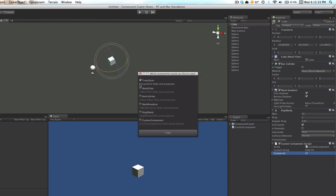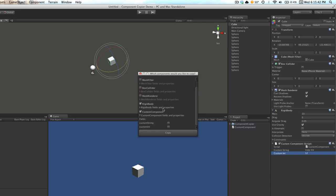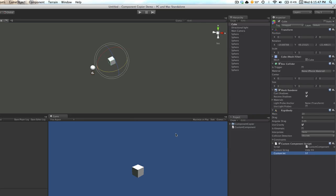What else do we want? We want our rigidbody. We just want a default rigidbody, even though we've changed the mass on this one. We also want our custom component. Let's say we want the string, but we don't want the integer. So we'll click copy.